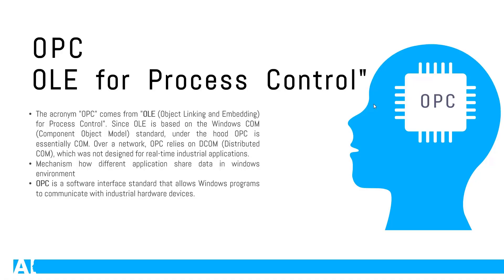Now we can easily define what is OPC. OPC is OLE for process control. Now it would be very easy for me to define OLE. OLE is object linking and embedding. OLE is actually based on Windows COM standard.